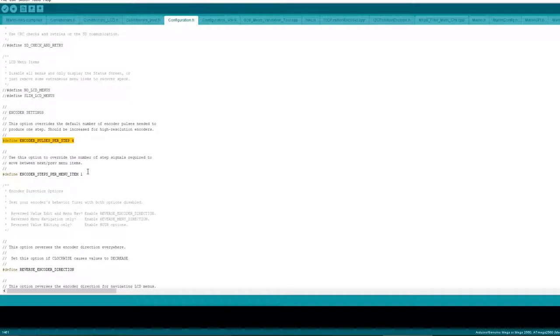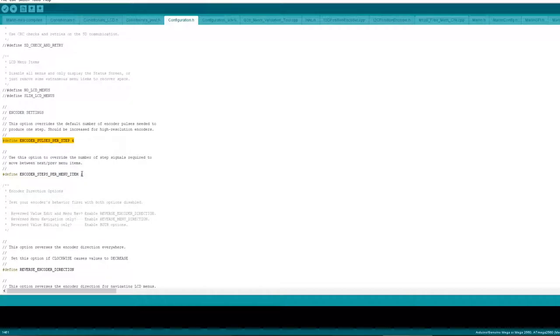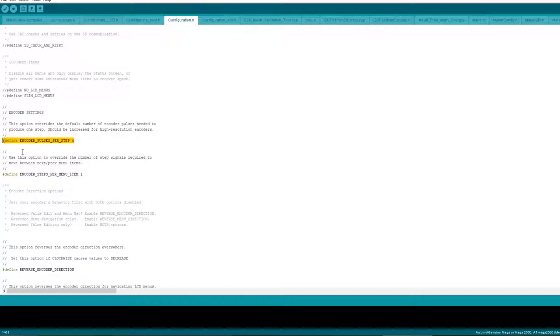But with these settings here I think they've revised them in Marlin now so that these do actually work well with the 12864 full graphics smart controller.